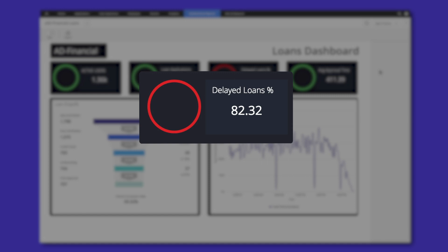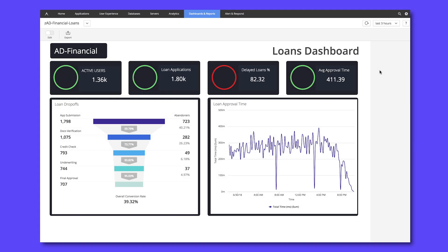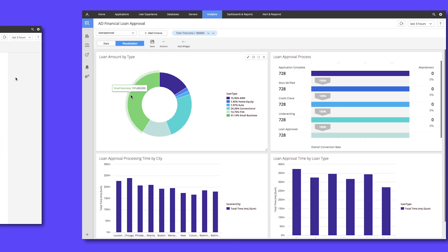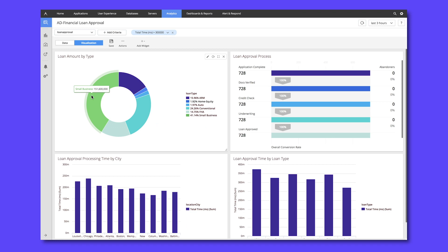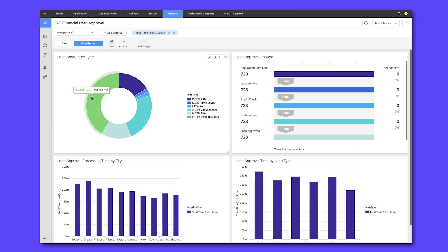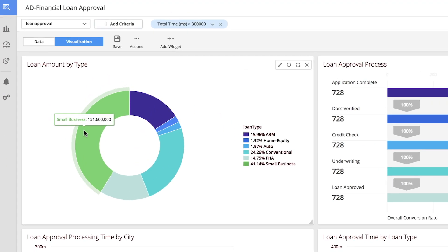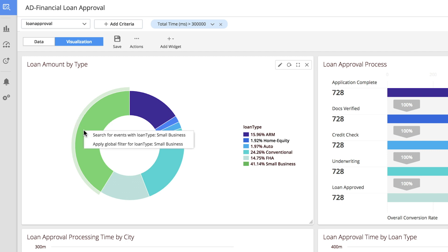Let's drill down and look at our longer running loans that are taking over five minutes to complete. Now we're looking at a more detailed view of loan processing, and we quickly notice that most of our long-running loans are associated with small business. We can apply that as a filter.